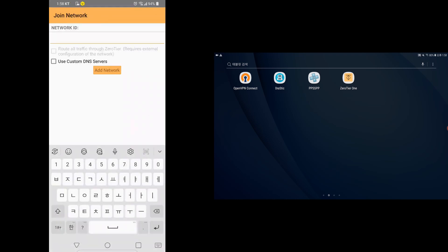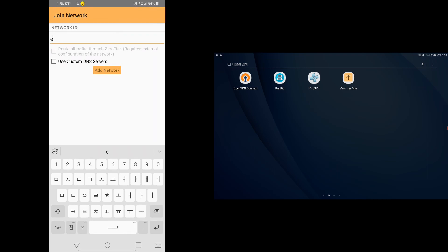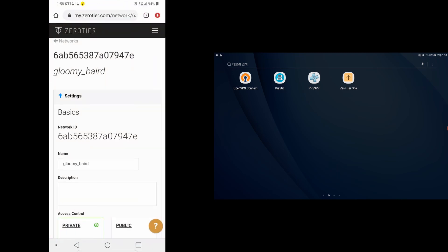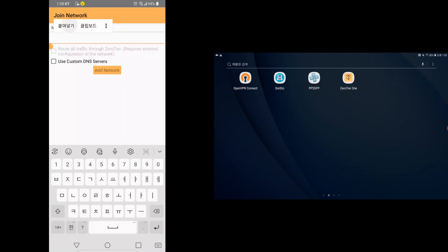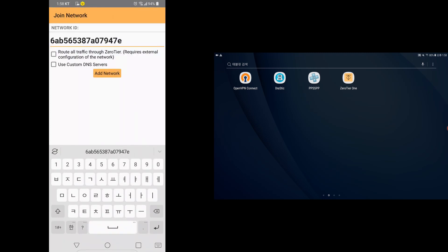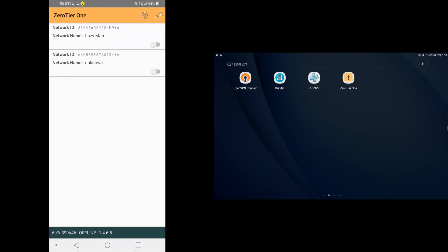Okay, here. You want to copy and paste that network ID you just copied. Paste it here. All right, copy and paste. There we go. Now simply click Add Network. Now it's going to say it's unknown because the network is private. We have yet to authorize it from back on the website.